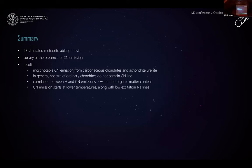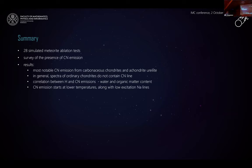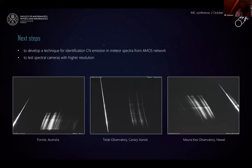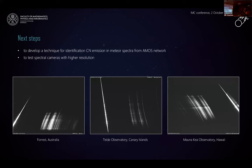To summarize: we tested 28 meteorites in the laboratory, focusing on a survey of CN emission. Out of the meteorites tested, most CN emission was detected from carbonaceous chondrites and achondrites with enhanced organic content. In general, spectra of ordinary chondrites do not contain CN lines. We also confirmed a correlation between hydrogen and CN emission, which likely correlates with water and organic matter content. CN emission starts at lower temperatures along with low-excitation sodium lines. Our next steps are to develop a technique for meteorite identification using the AMOS network and to test spectrograph cameras with higher resolution. Thank you.